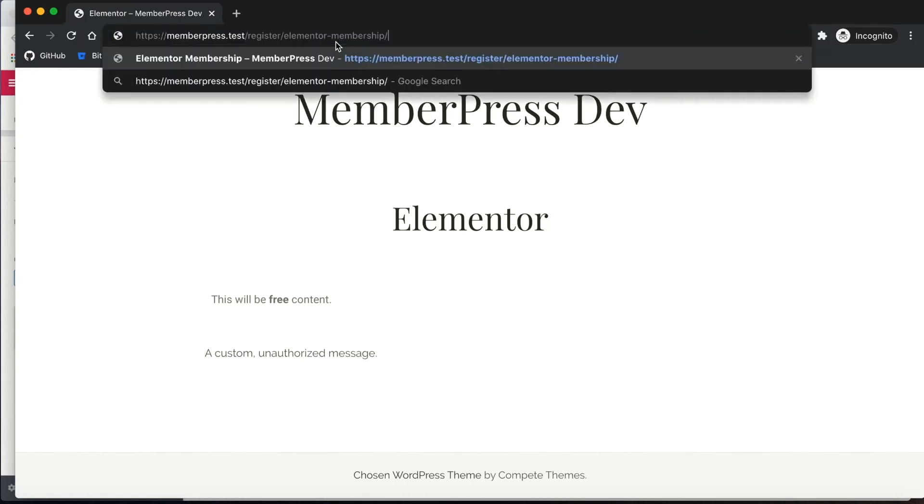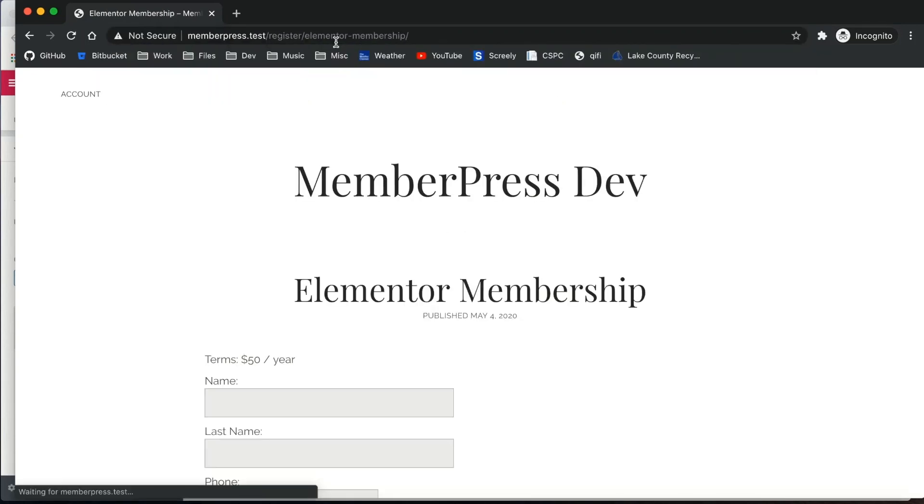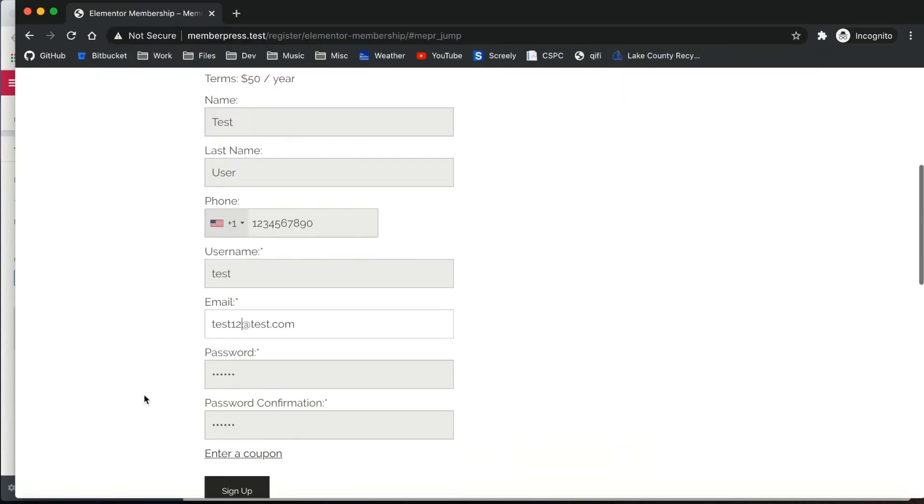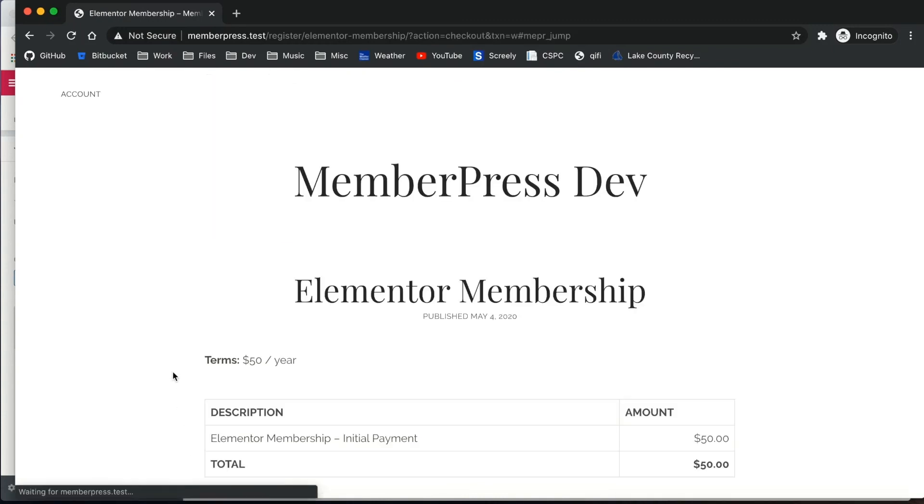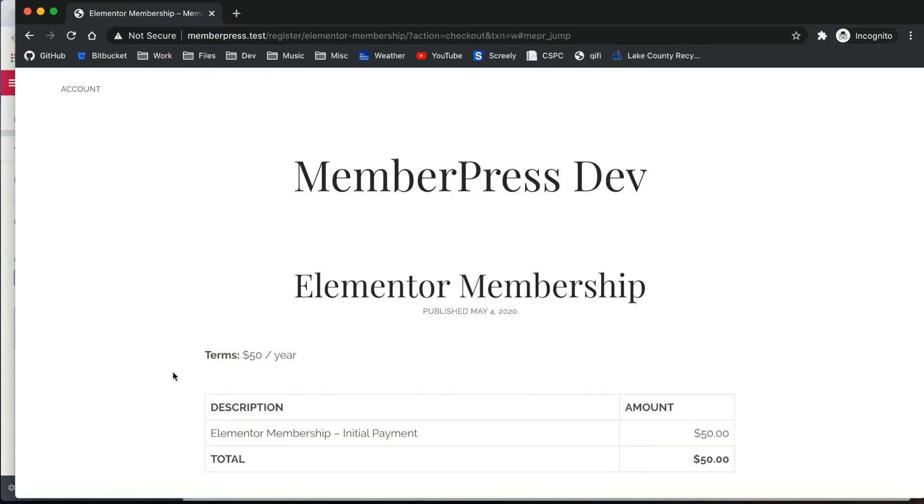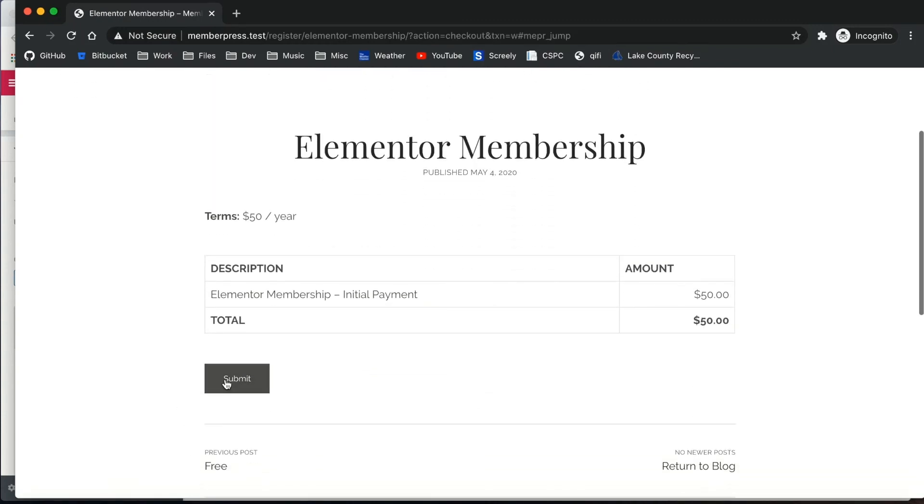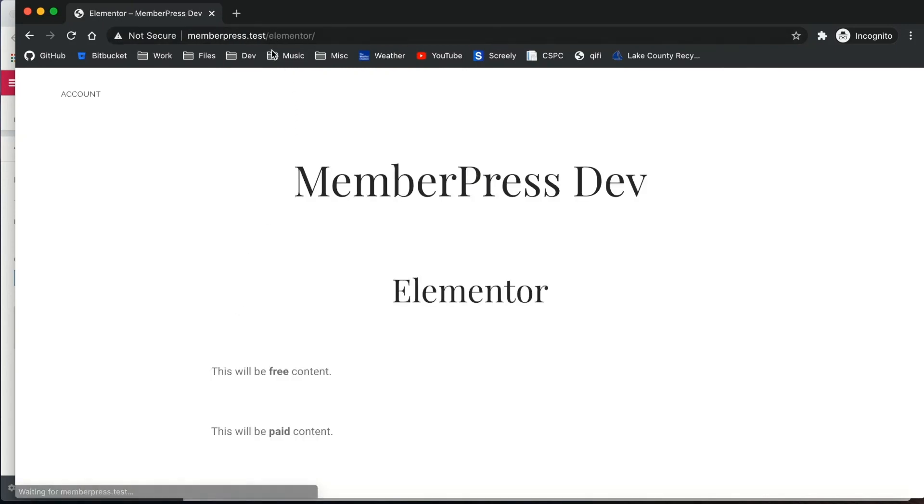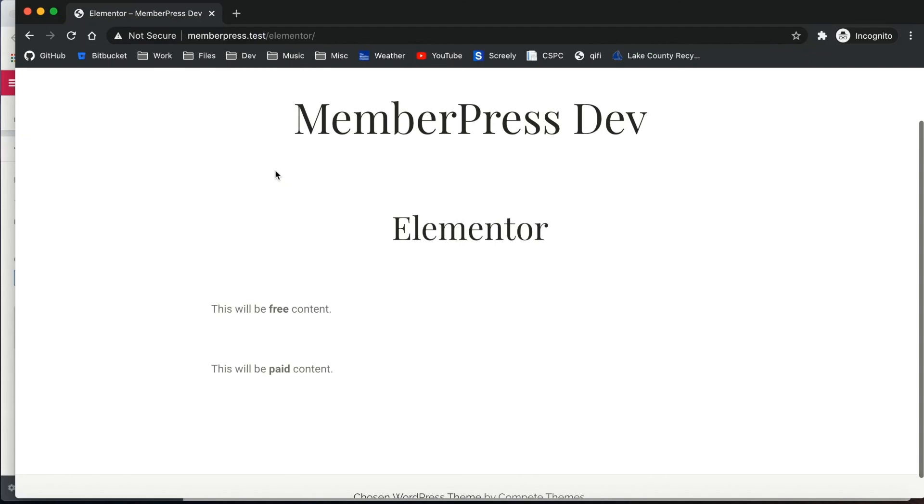Now let me sign up as a user to this Elementor membership. I've entered my information there. Now I'm going to submit the payment. And with the payment submitted, I get to the thank you page. Now let me go back to that page as this user. As you can see, I can access it.